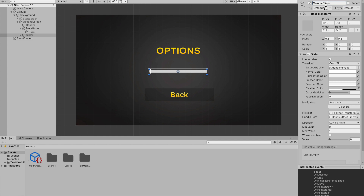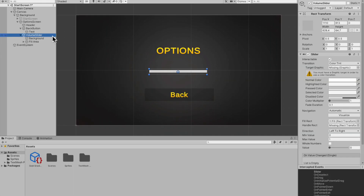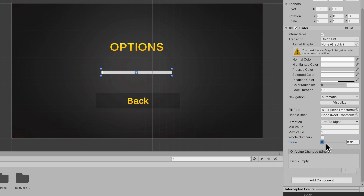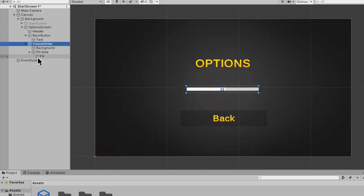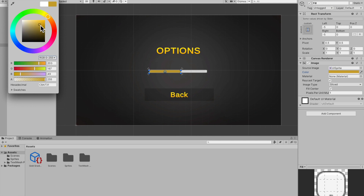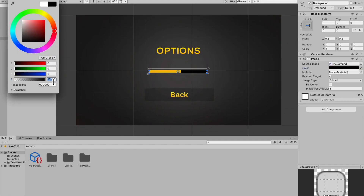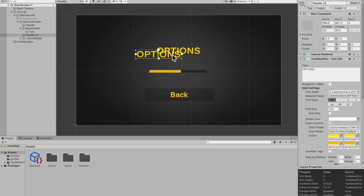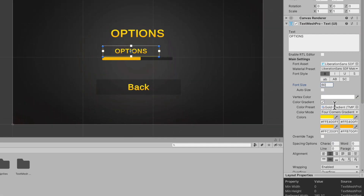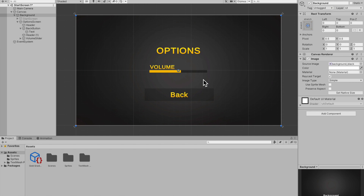Name the slider 'Volume Slider'. Open it and delete the Handle Slide Area if you don't need it. Scrolling down you'll find a value you can drag to preview the slider. To change the color, go under Fill Area, select Fill, and change the color — I'll keep it gold. Change the background to dark with low alpha. Duplicate the header text, place it over the slider, drop the font size to about 60, align left, and change it to 'Volume'.